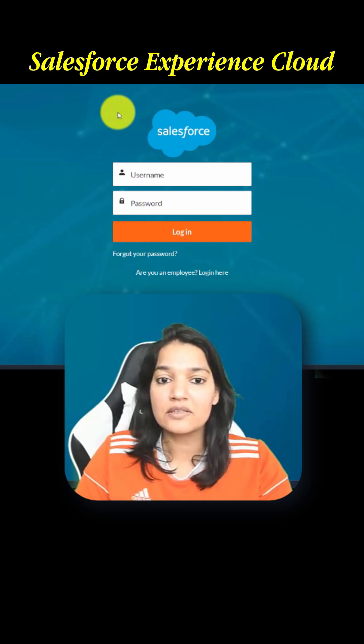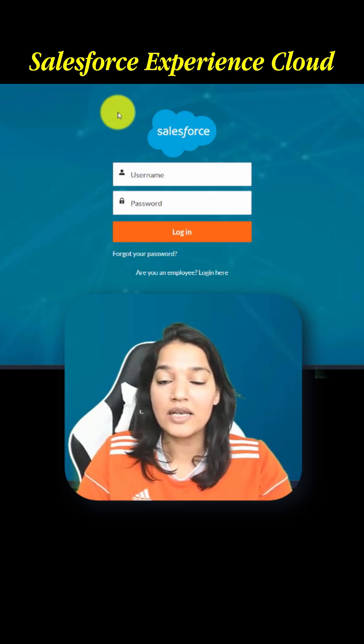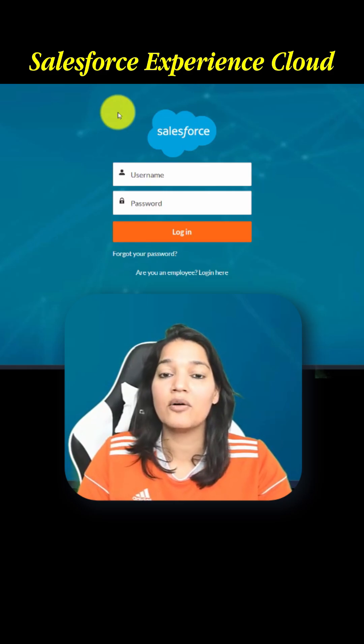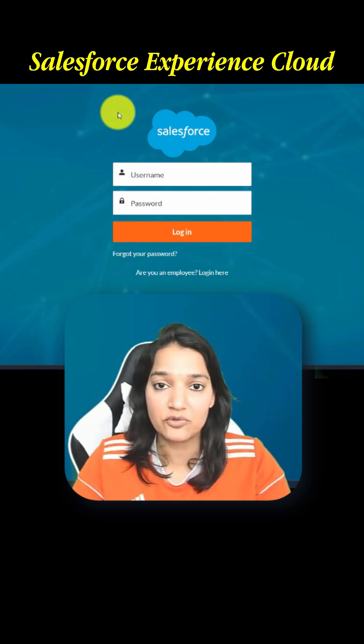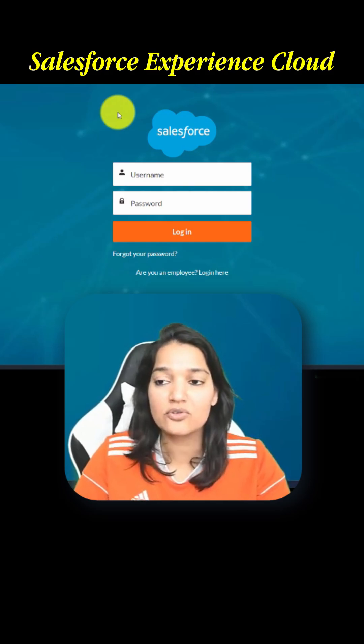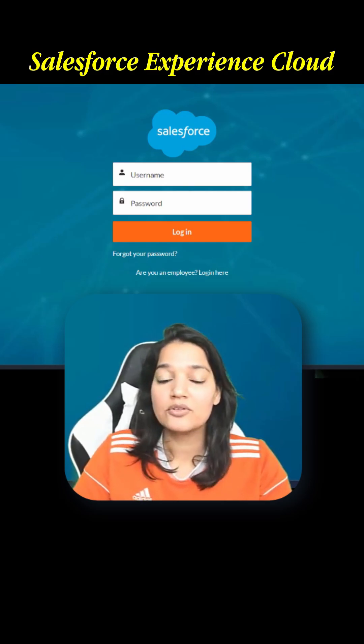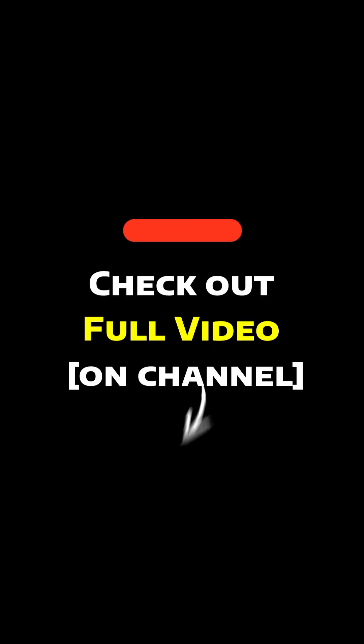What we are going to do here is enable our site for our customers that we chose. So let's go back to our site.